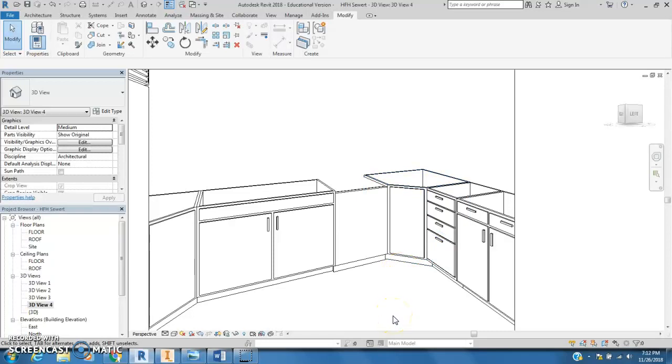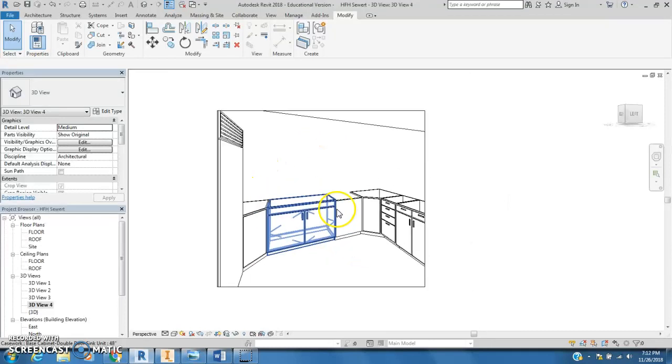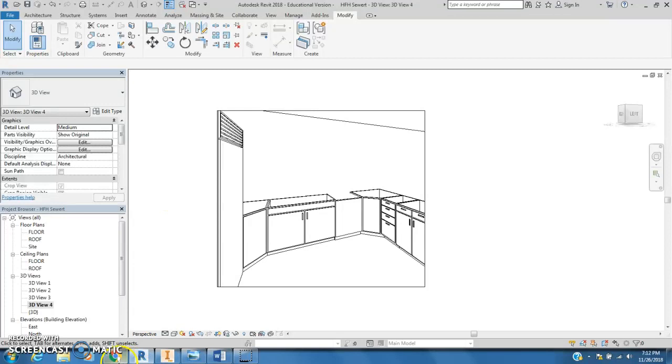Yep, that puts it on there. Okay, so that's how I just put my dishwasher in. I'm going to have to fix the range next, but I'll do that off camera.